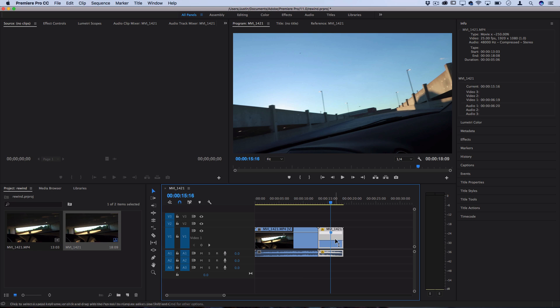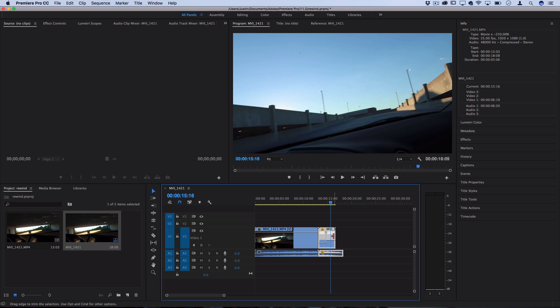Here we can make the right hand side go even faster. So I'll pull that up another 250% on top of what it is and you see the clip automatically shortens as well. The audio will not get shortened but we're going to fix that afterwards as well.